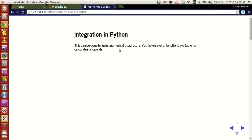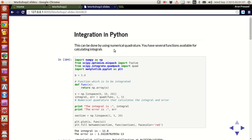Python has those features and numerical quadrature is one of them. To do that, let's look at an example. What you need is a library called SciPy. As I told you in one of the earlier tutorials, SciPy actually stands for scientific Python and it is a library — a module which has a lot of functions, objects, and classes defined for doing a lot of scientific operations.